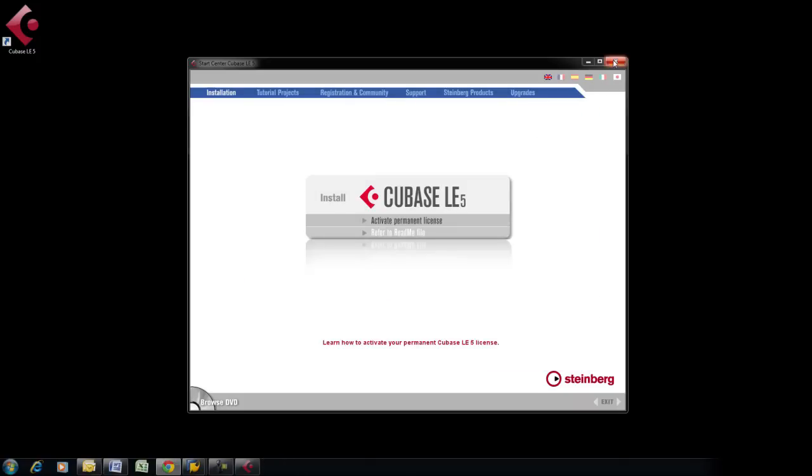Launch Cubase to start using the software. If you have any questions, please visit www.lexiconpro.com.